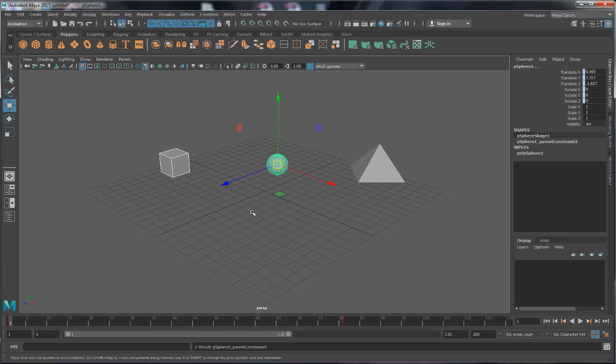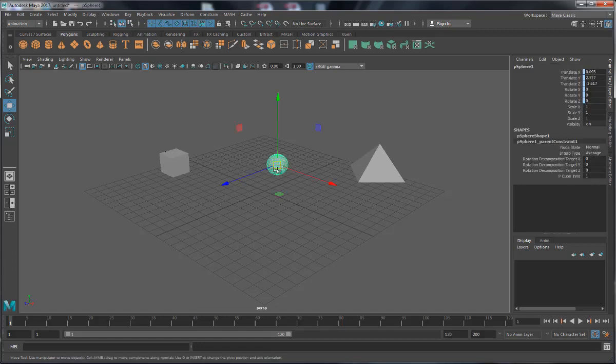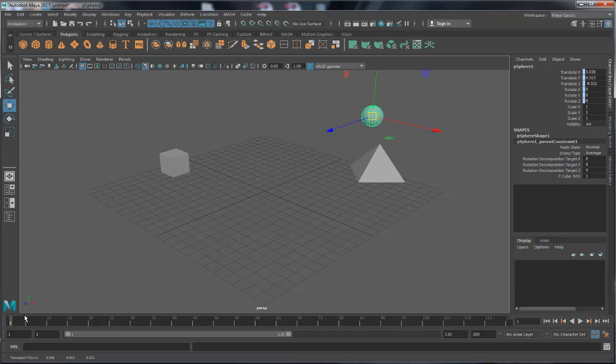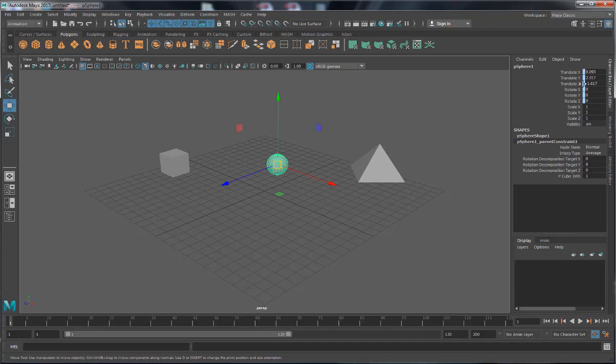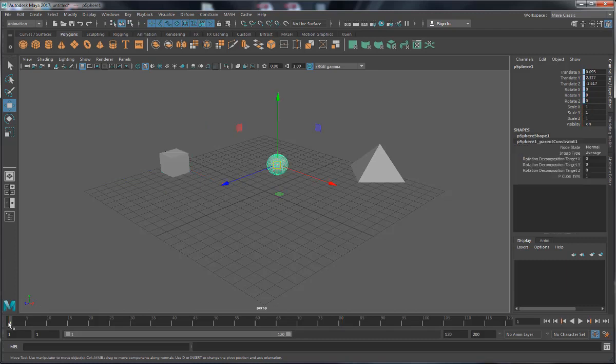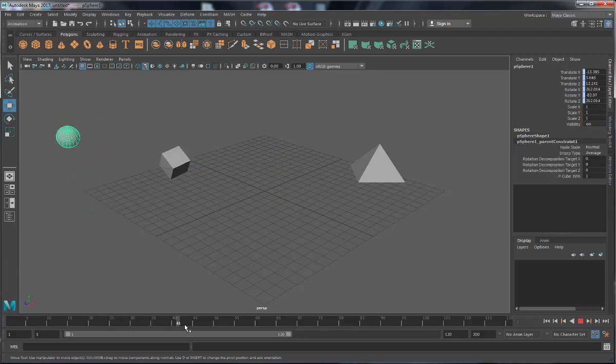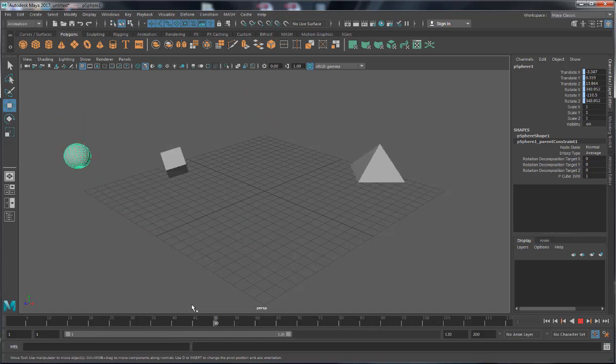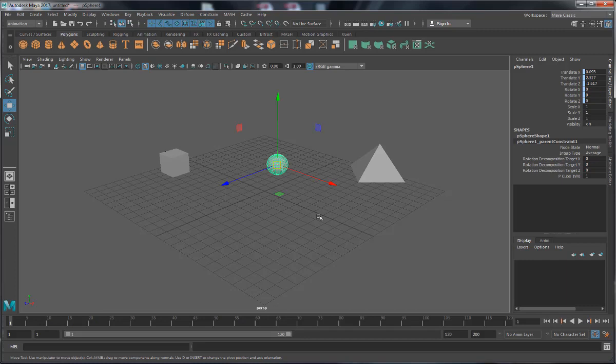Now once we do that, as you can see, if we select the ball, the translate and rotate attributes of the ball have all turned this light blue color. And that instructs us that these attributes are now constrained. I.e., I can't move them around. If I decide to translate this around, the second I move the time slider, it'll jump right back. These are listening to the cube only right now. So to test it out, we can move the time slider around. And as we see, it's completely listening to the cube, which is great.